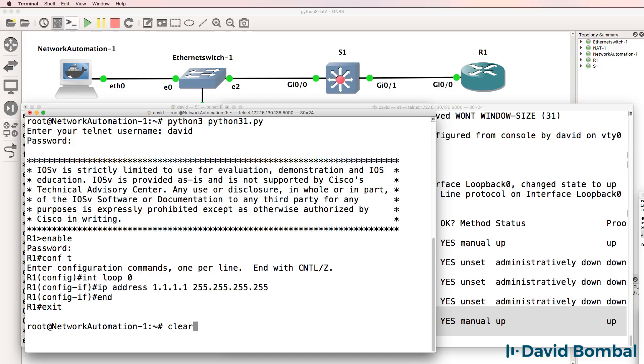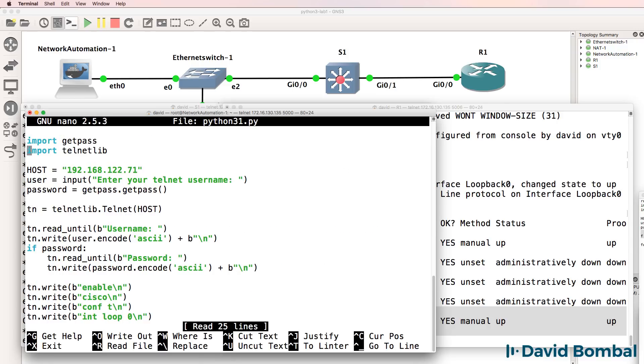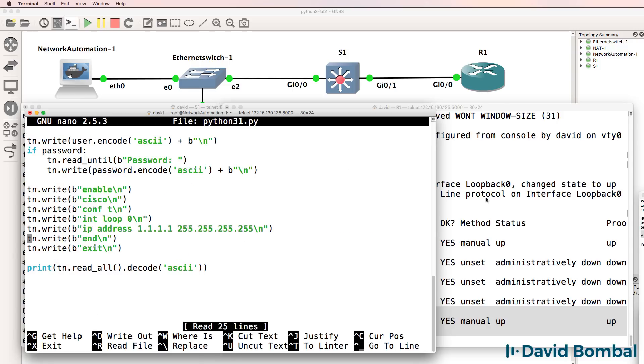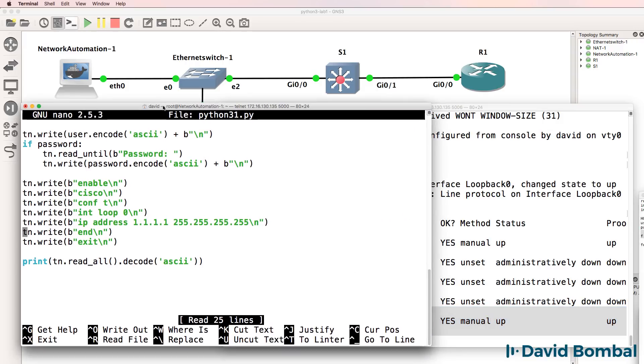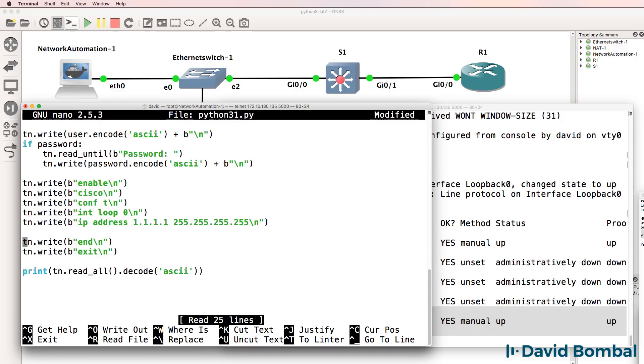So again, that simple script telneted to the router and created a loopback on the router. It's as simple as that to configure network devices such as Cisco routers using Python.